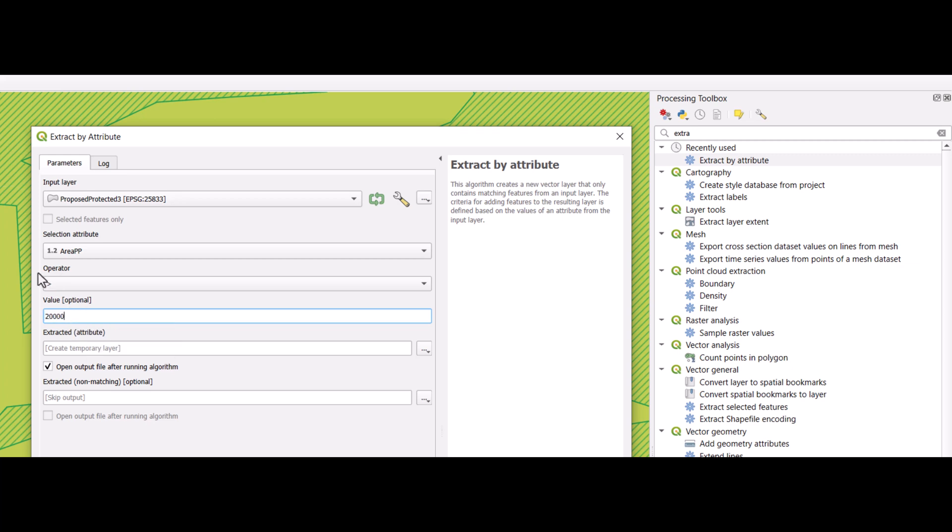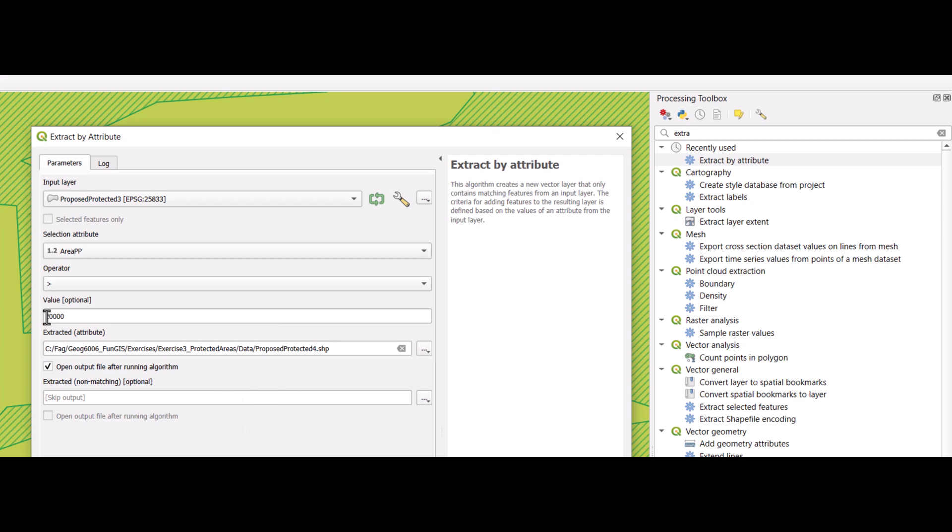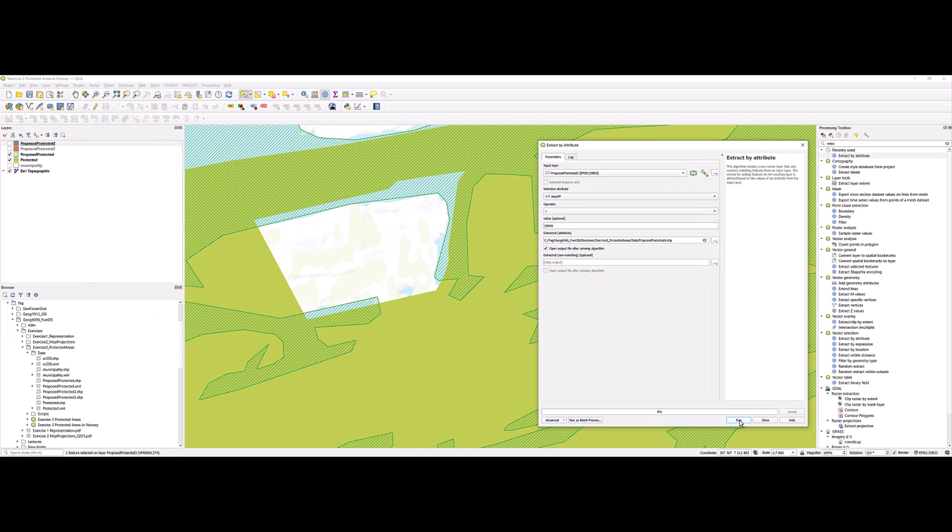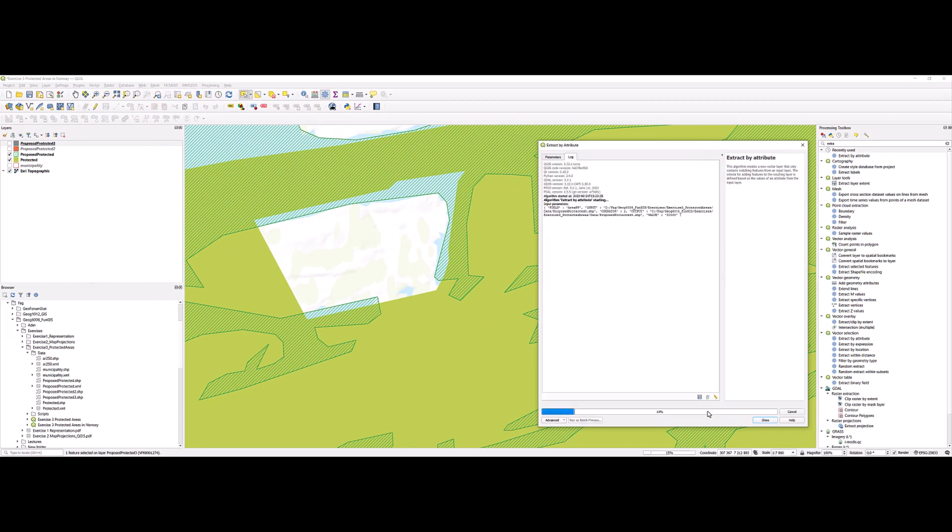So we use the operator to give the output the name and location. We do not need those which we exclude. So we only keep those which are about 20,000. So we run the tool.